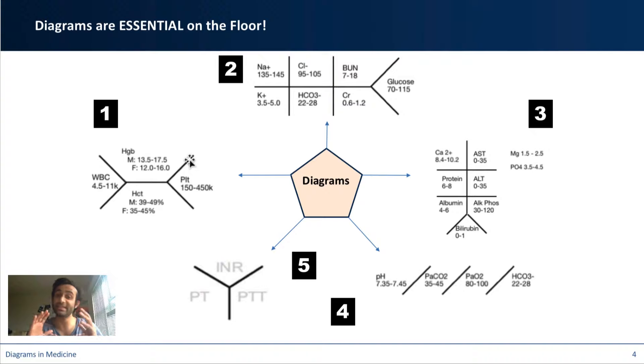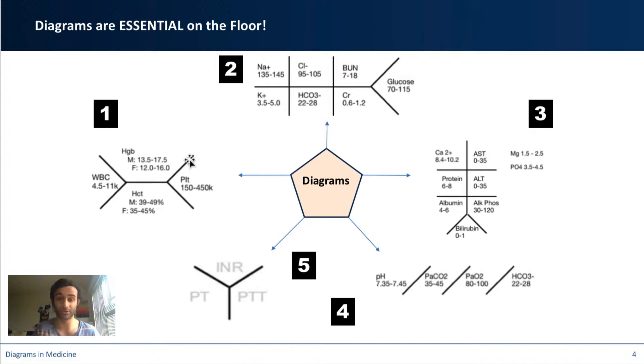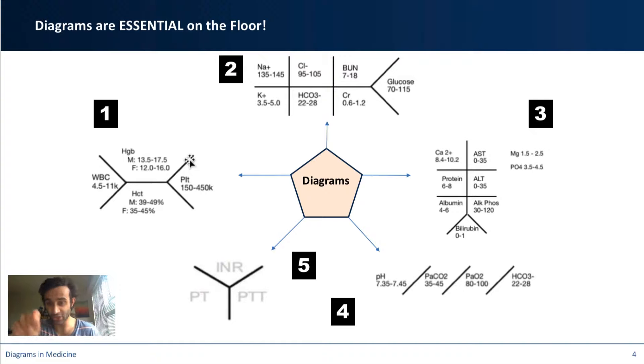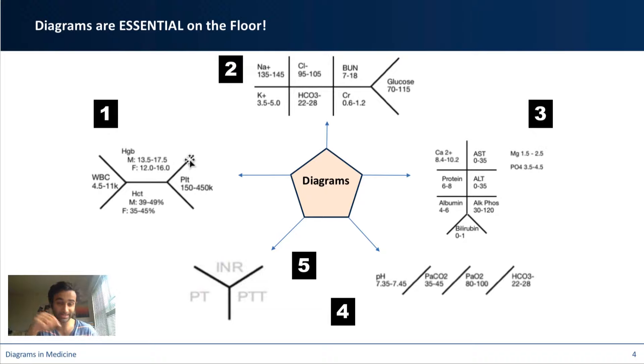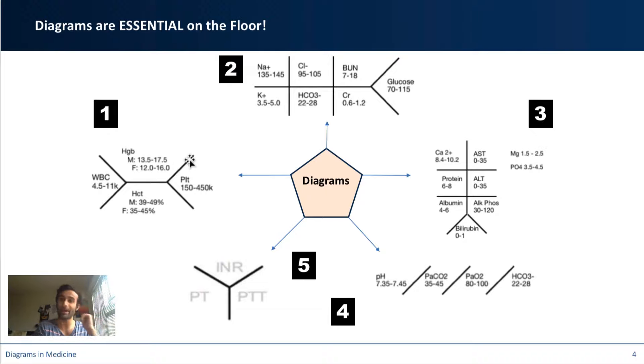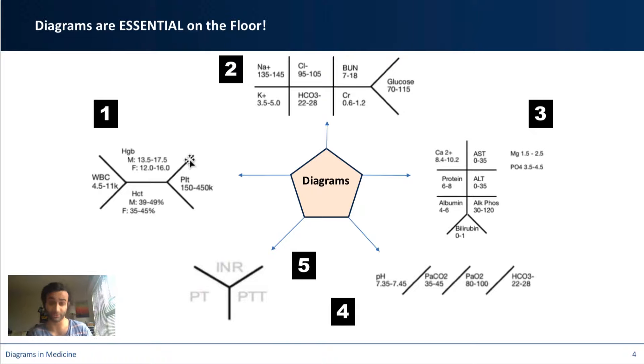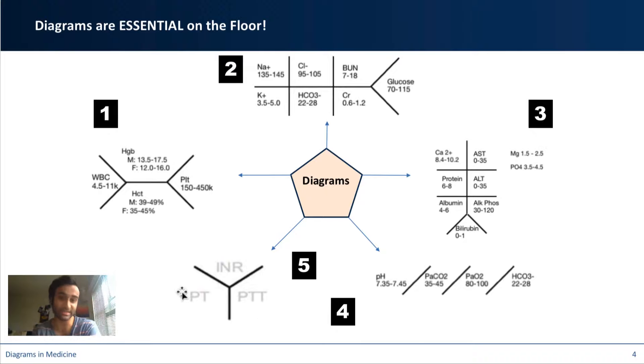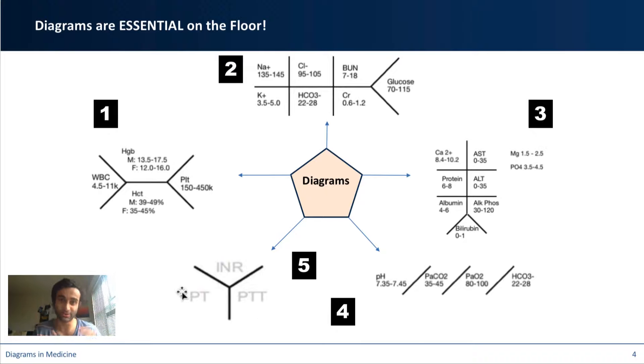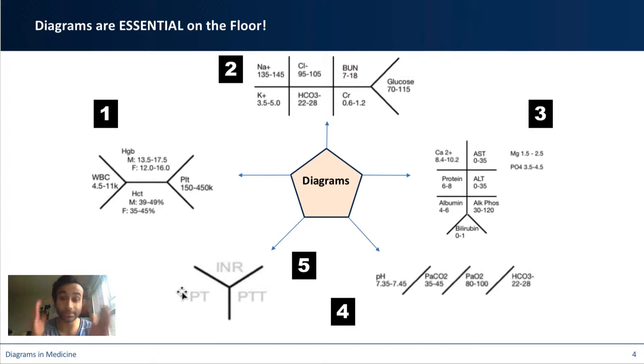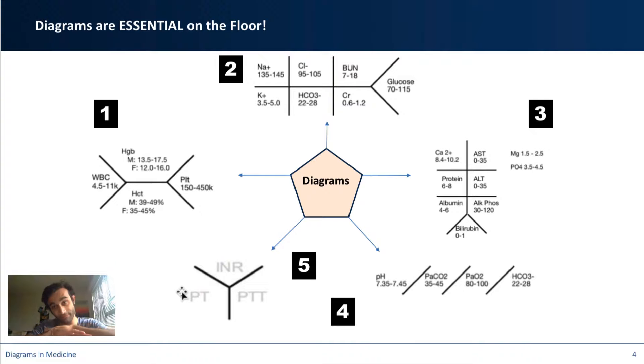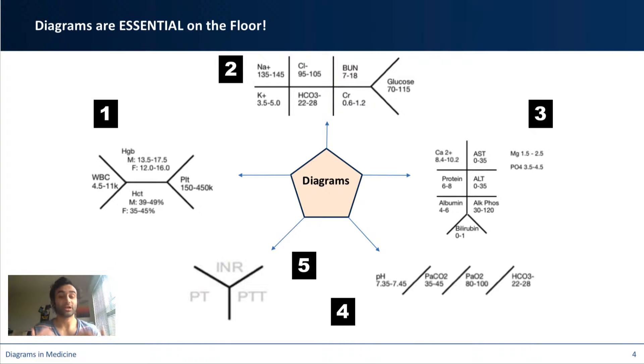So by memorizing these diagrams, you will be giving yourself a huge leg up in the rotations because I kid you not when I say just by drawing these for each patient and having them internally memorized and knowing what values are there, you can make such an impressive impact on your attendings. You can say like yesterday, the sodium was 137. Today, the sodium was like 138. Yesterday, the PT was something, and today, the PT is this. Yesterday, he had a lymphocytosis. Today, that lymphocytosis has come down from 10 to 8. And these diagrams really make it easy for you to compare things because when you draw them, it makes life much easier.